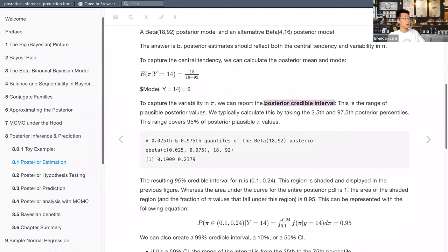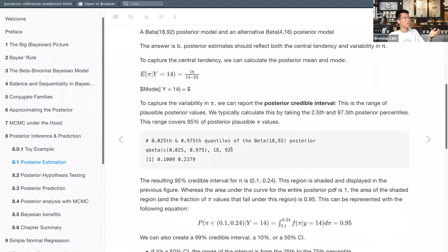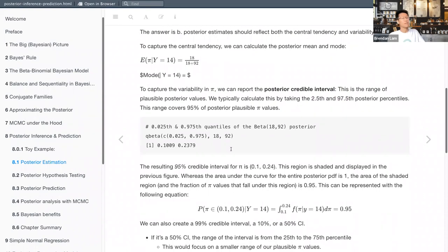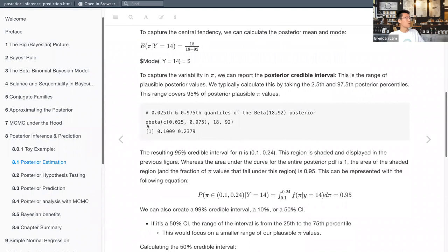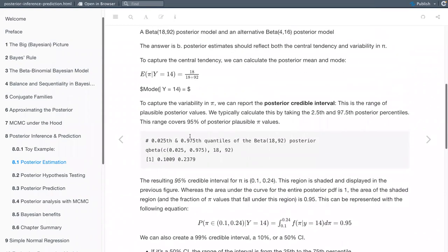We can report the posterior credible interval. This is the first big term to know: it's the range of plausible posterior values. We typically calculate it by taking the 2.5th and 97.5th posterior percentiles, and that range covers 95% of posterior plausible pi values — because from the 2.5th to the 97.5th percentile there are 95 percentile points in between. We do this with the qbeta function from the stats package in R, and we find the interval is between 0.10 and 0.24.